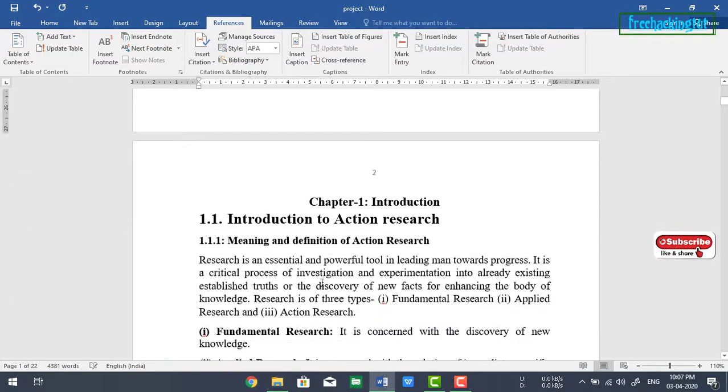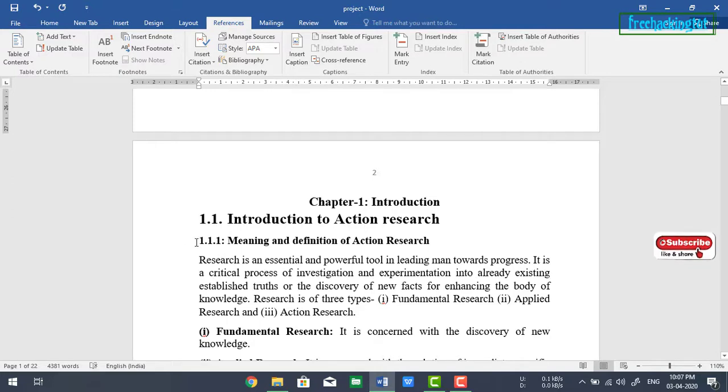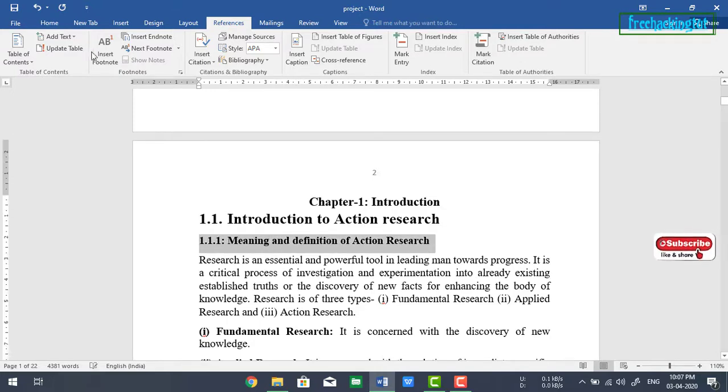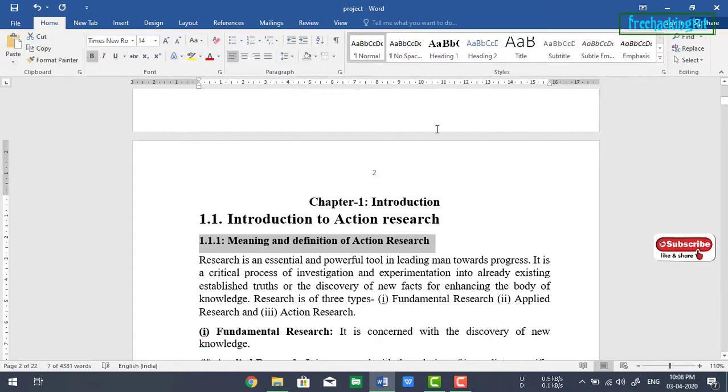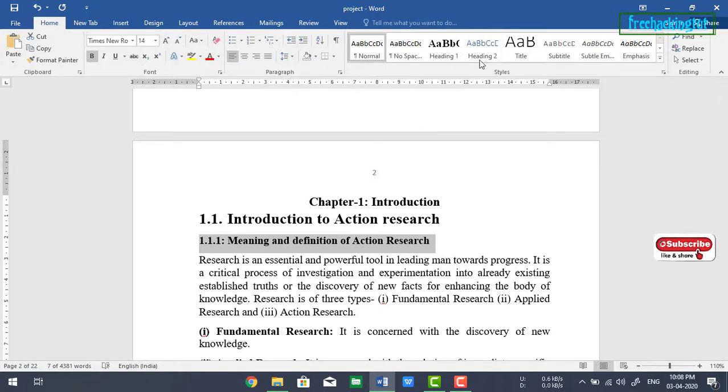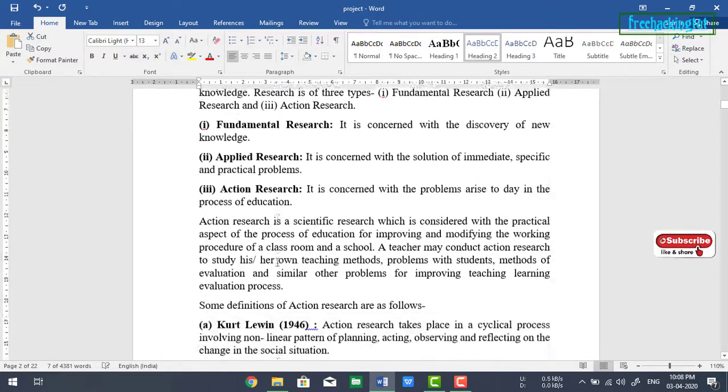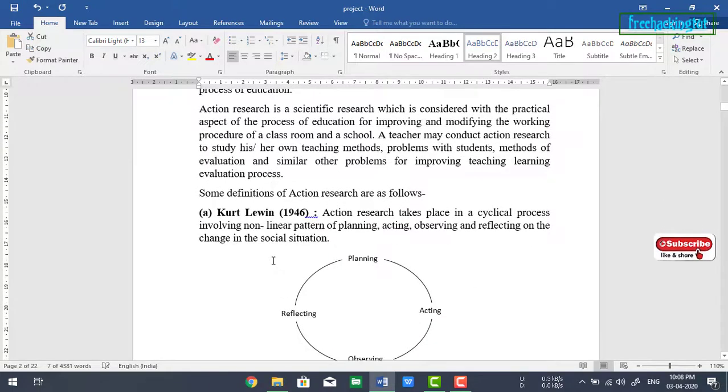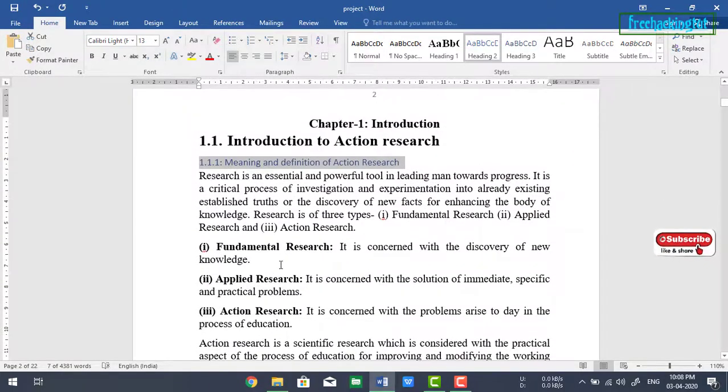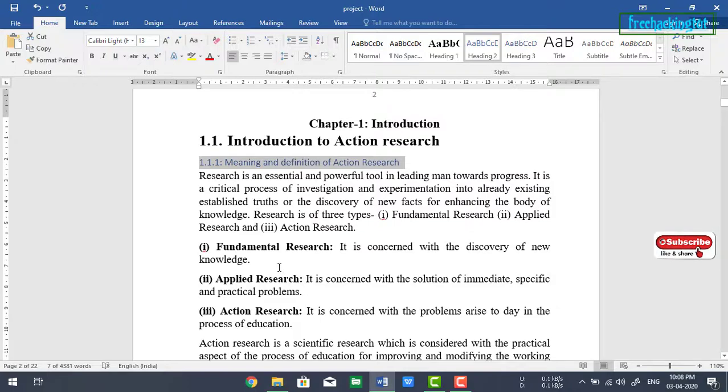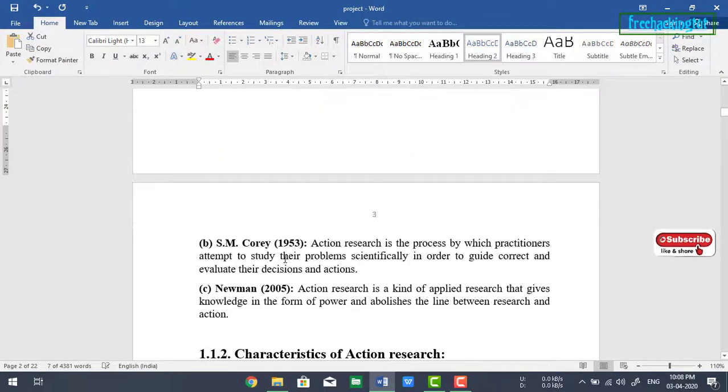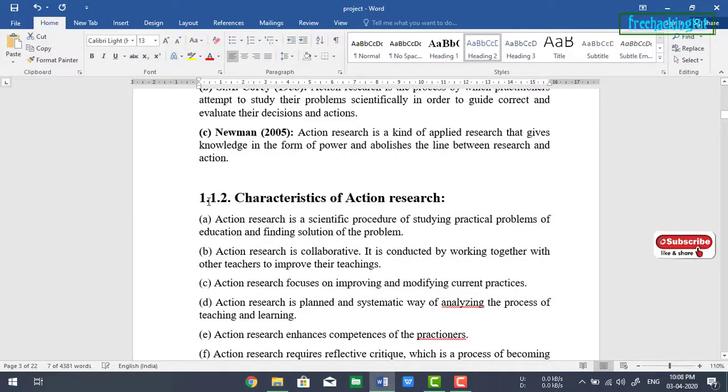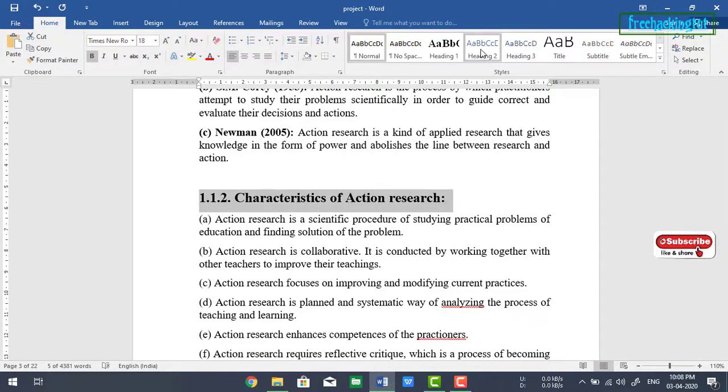Now if you want to add the subheadings also in the table of contents, then again you need to select the subheading and make it or assign it to heading 2. Select every subheading and make it heading 2.